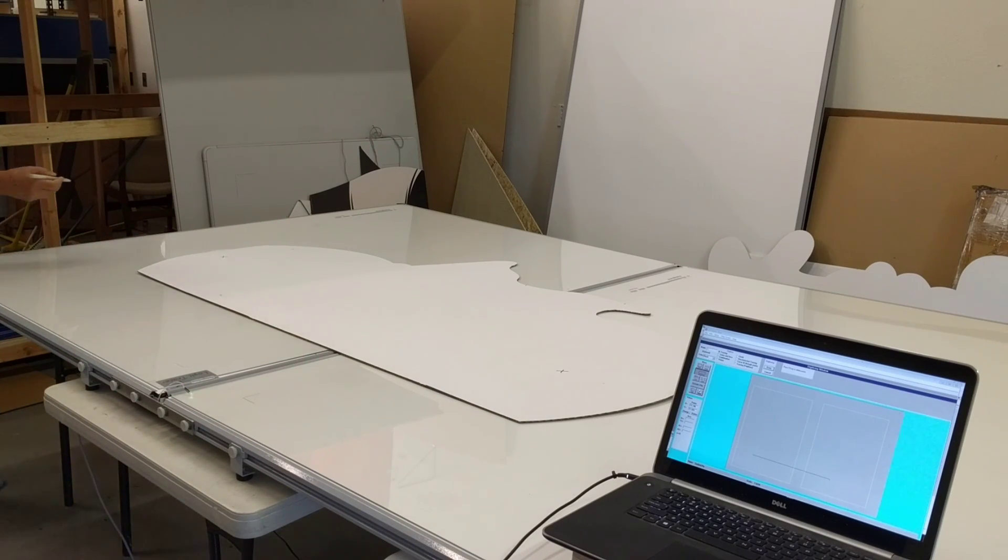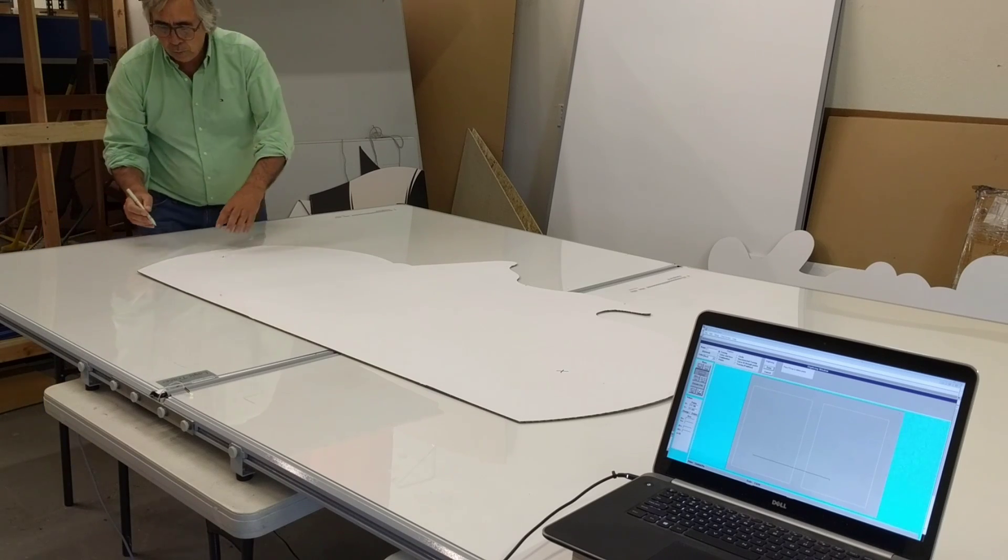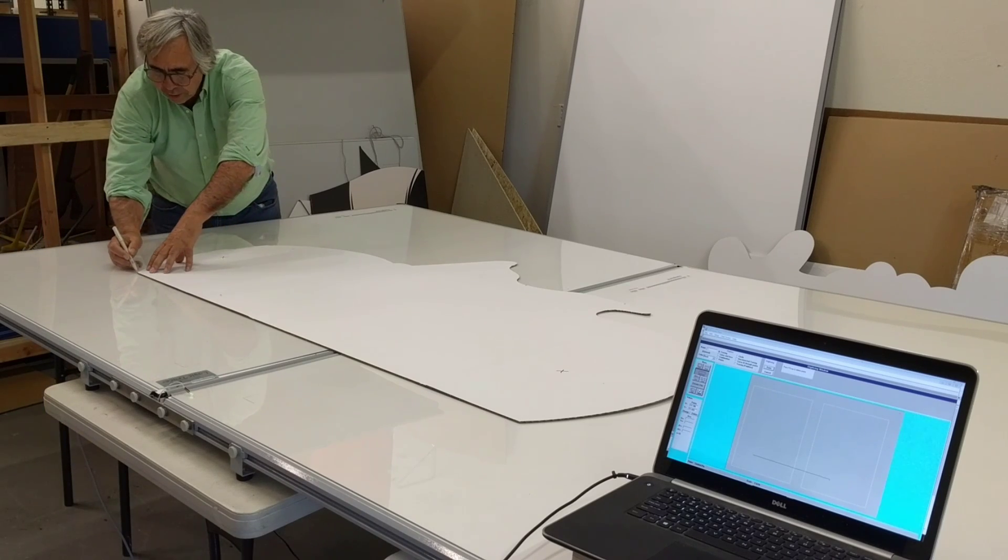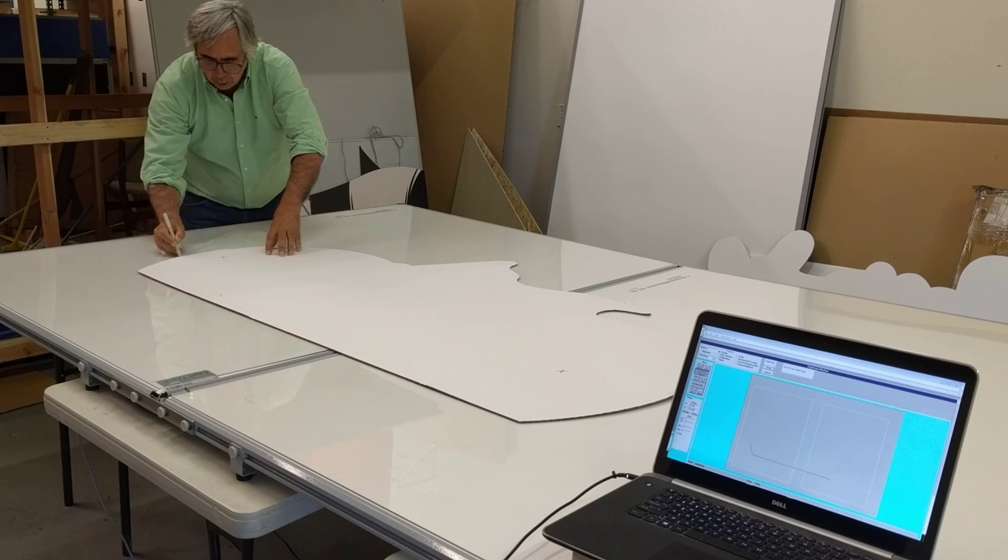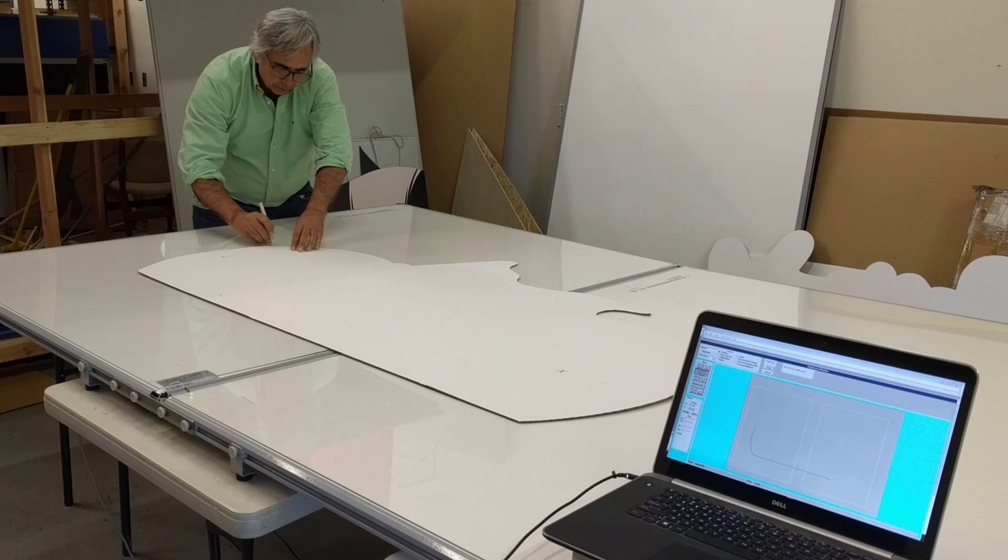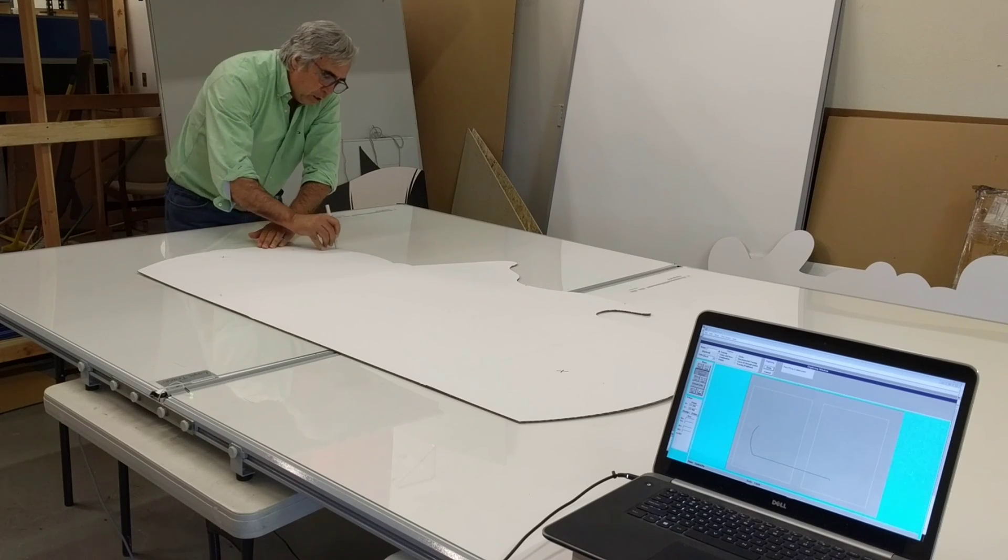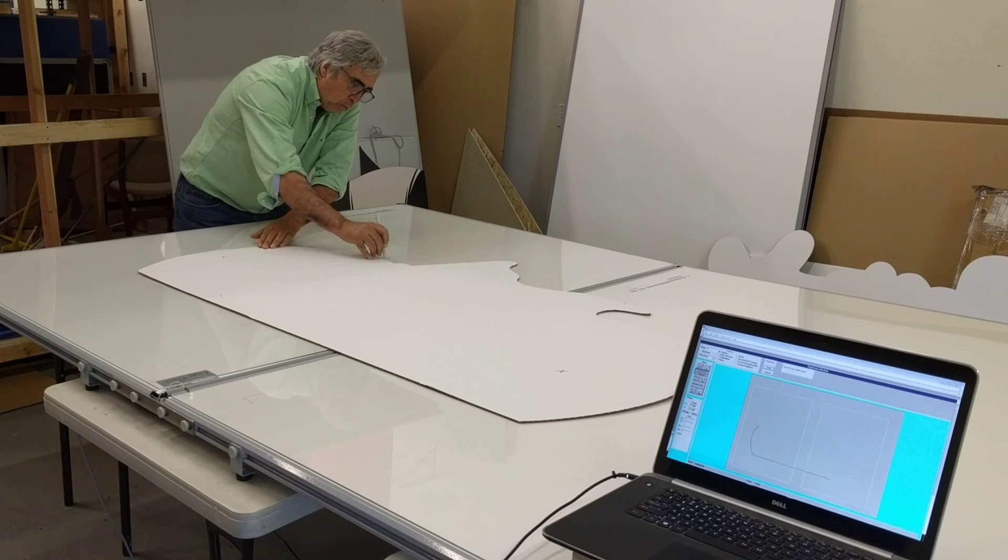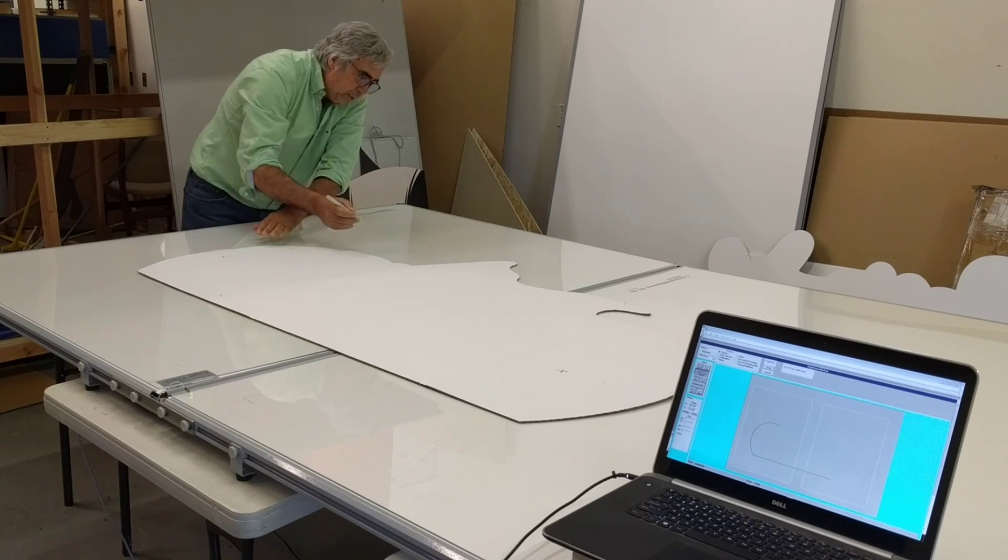And then I just take the pen stylus and I go right along the edge of that cardboard template. Or if I had a part, go right along the edge of the part. Just take that pen and go right along the edge of the template.